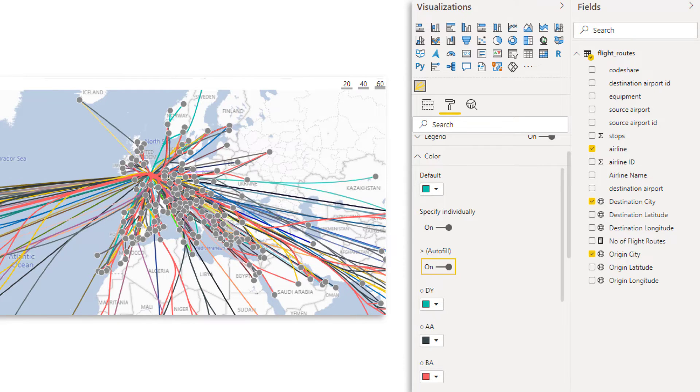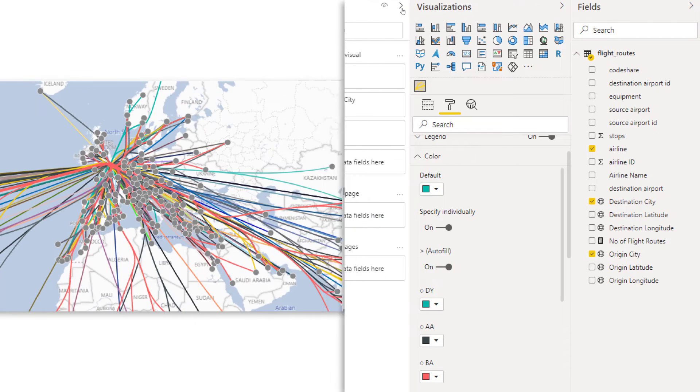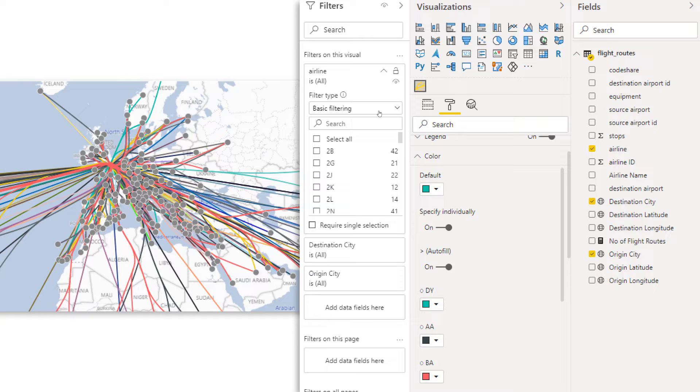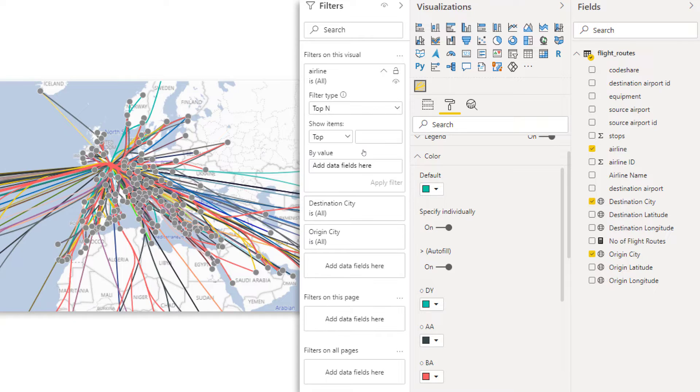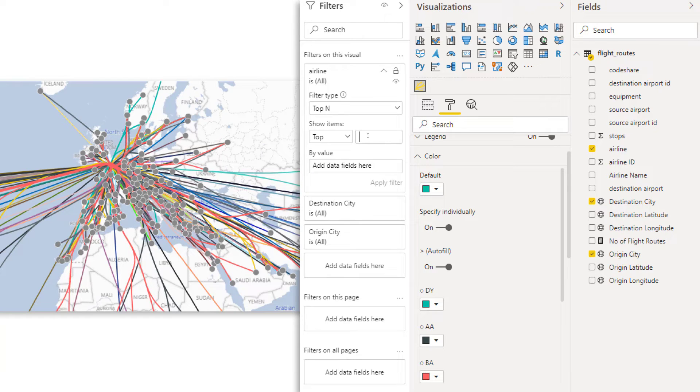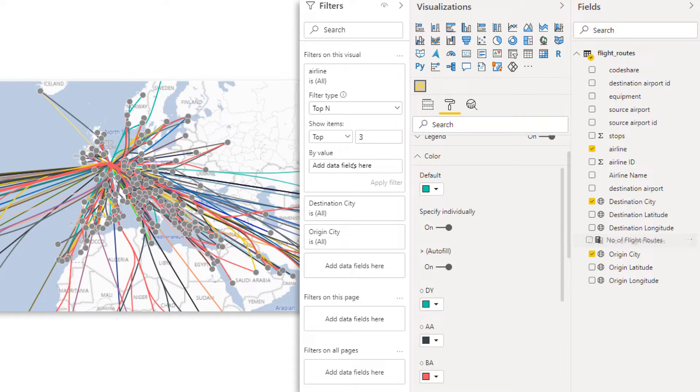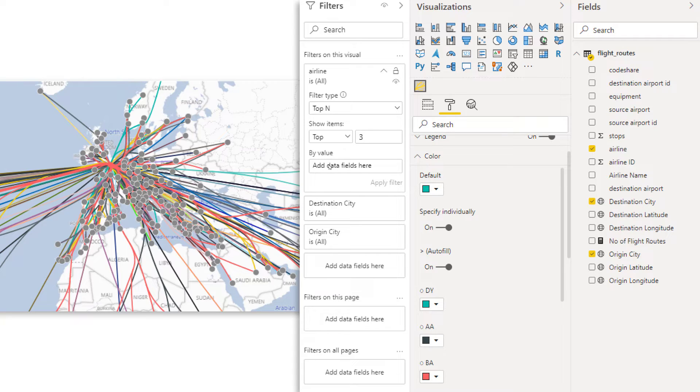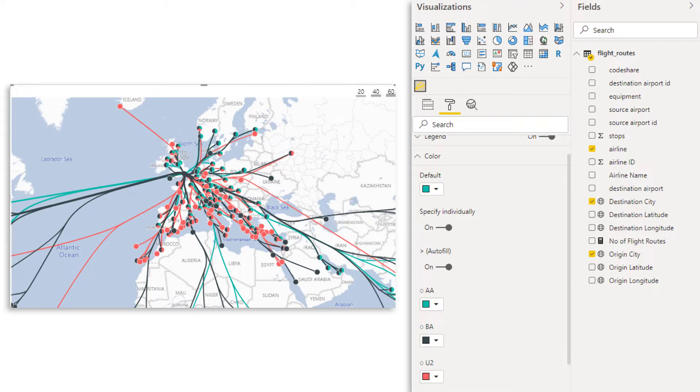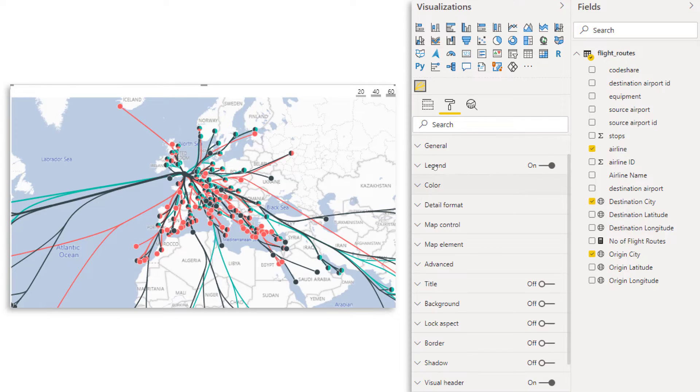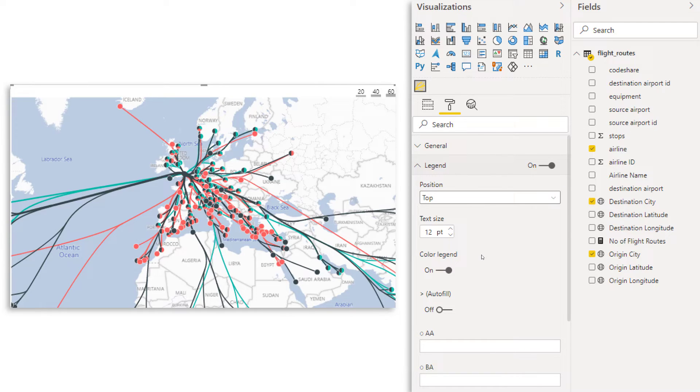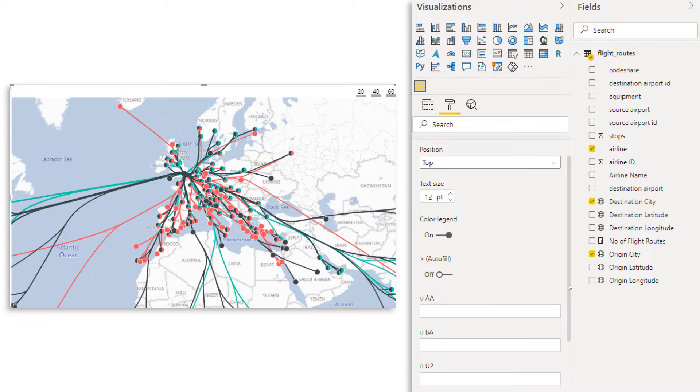So let's maybe filter it down to just the top three airlines. So I'm going to go into my filter section and then here we have the airline field. I'm going to do a top N filter. I'm going to say only show me the top three by the number of flight routes. So I'm going to put flight routes onto the value and now let's apply the filter. You see, that starts to look a little bit better already.